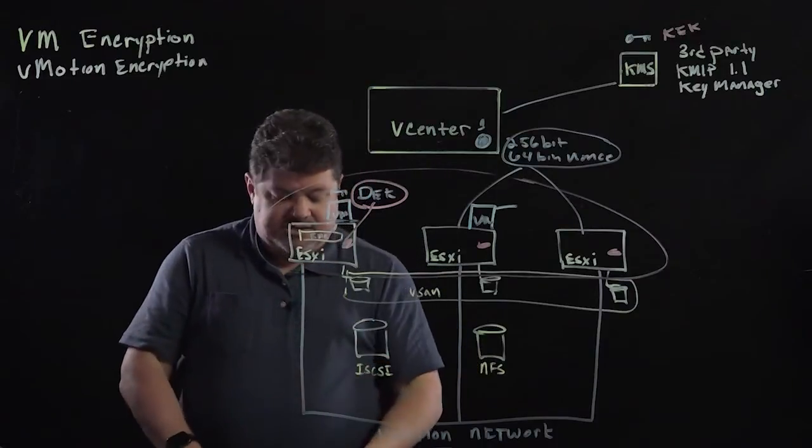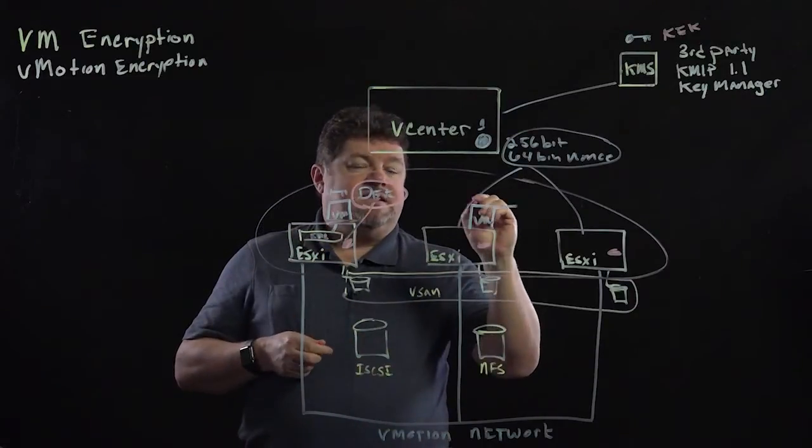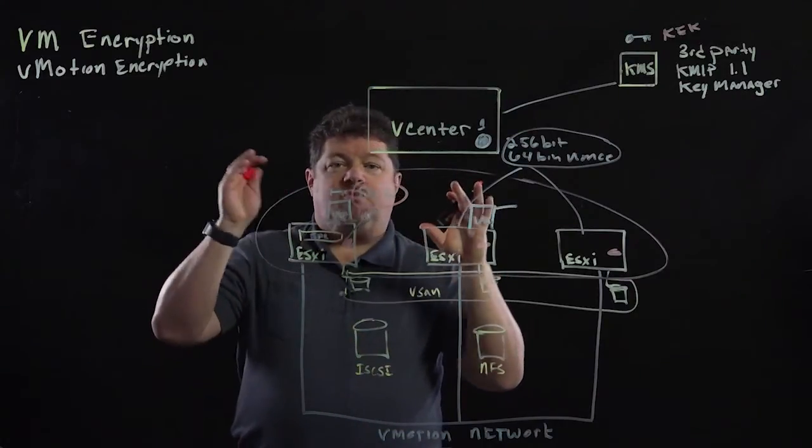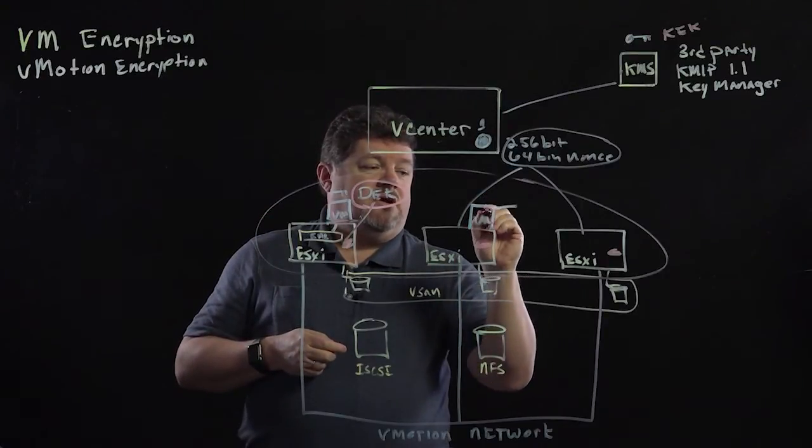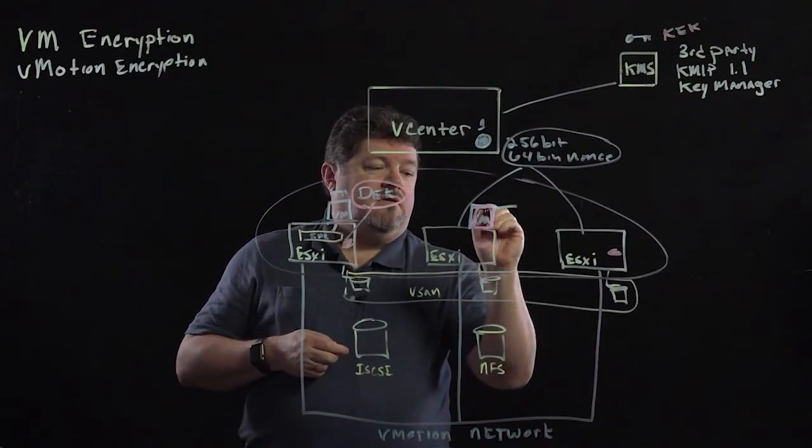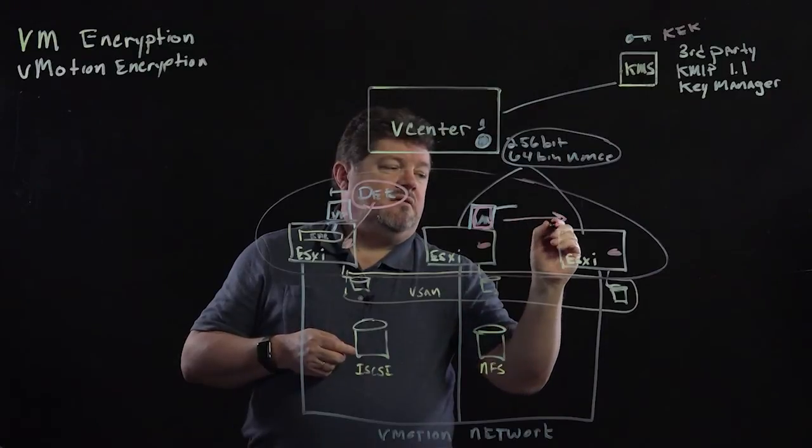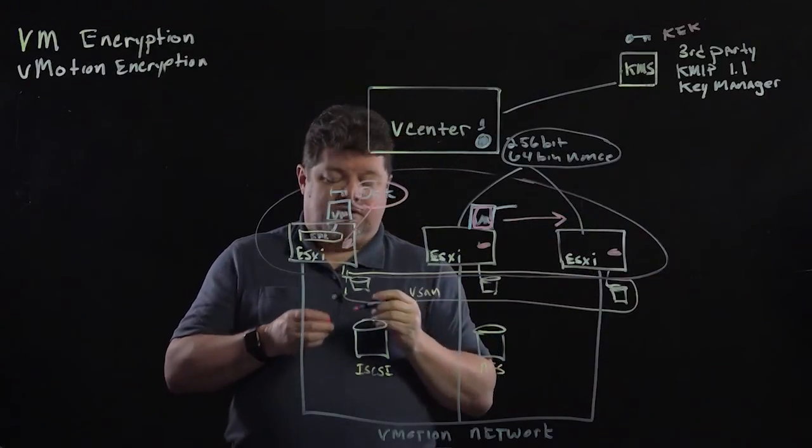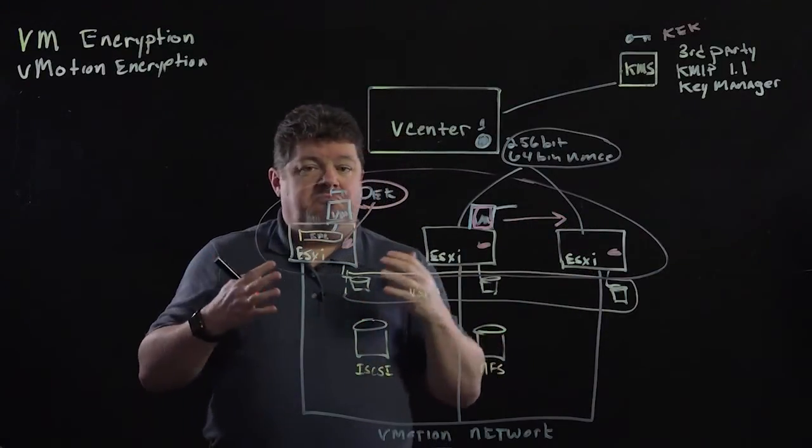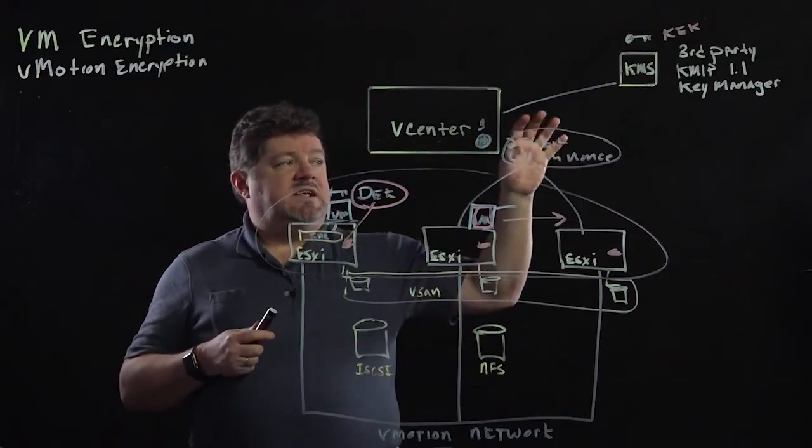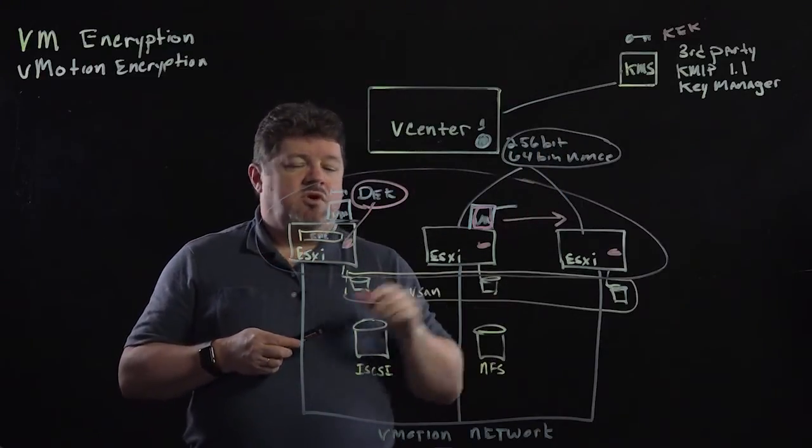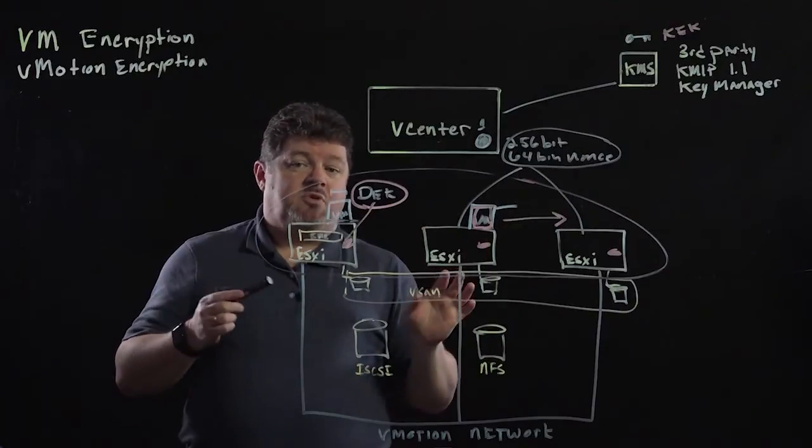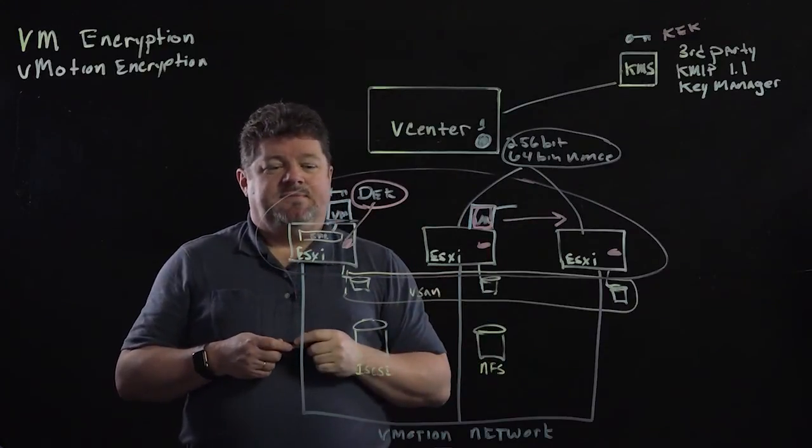Now what happens is the data, the virtual machine's memory data, is now encrypted and sent over to the other host. No management of keys because that's a one-time use only key. Once that vMotion completes, that key, which is not persisted, is tossed.